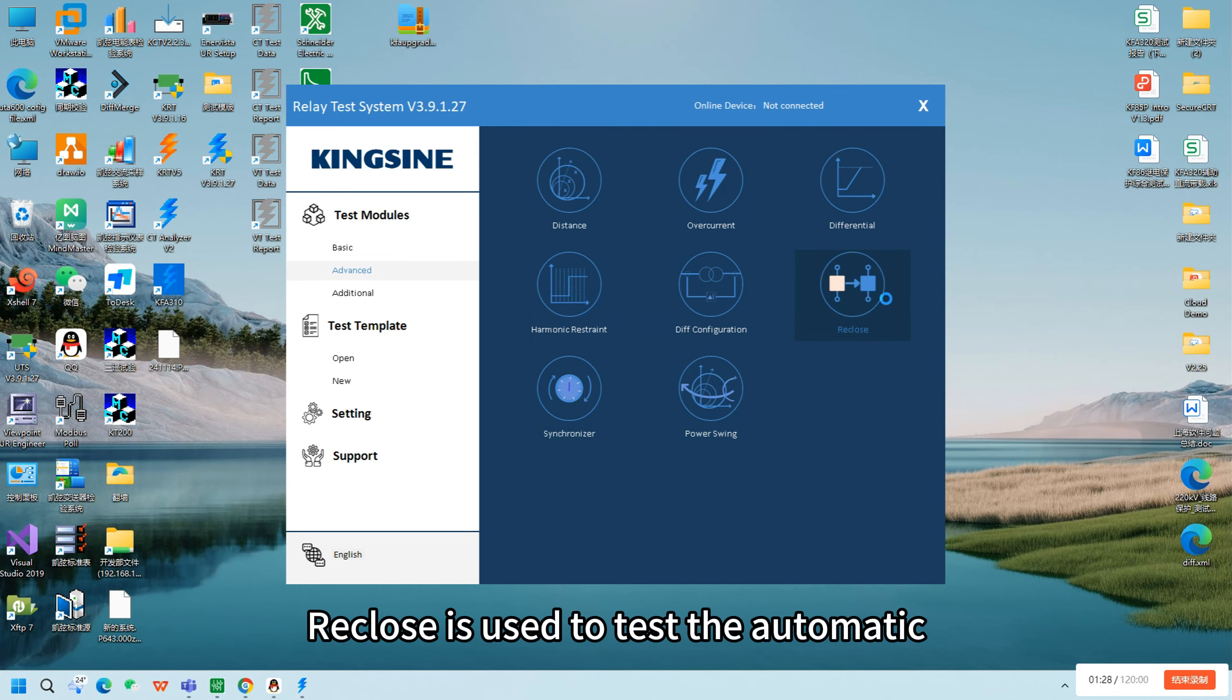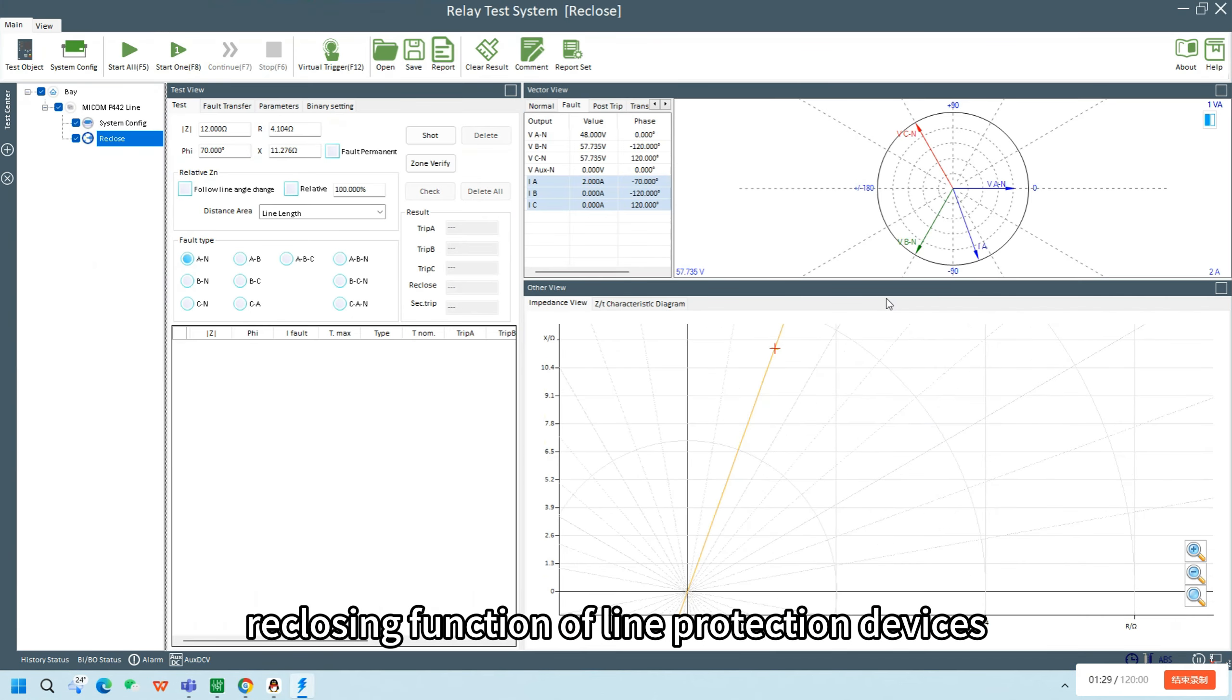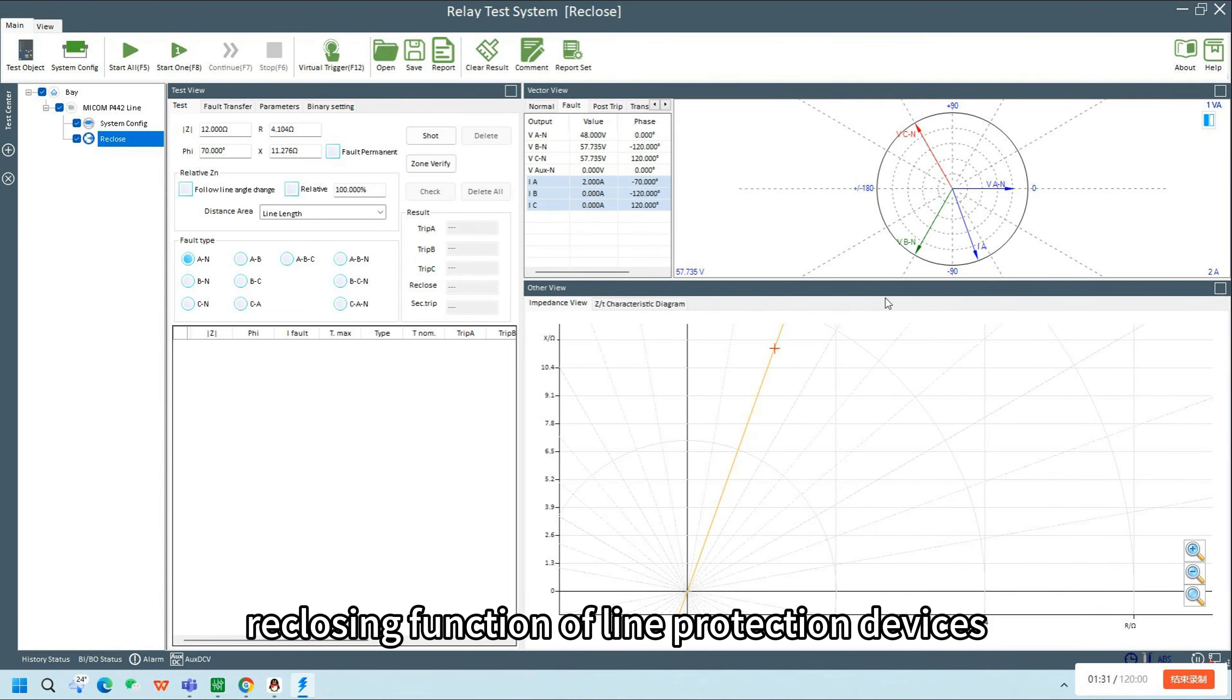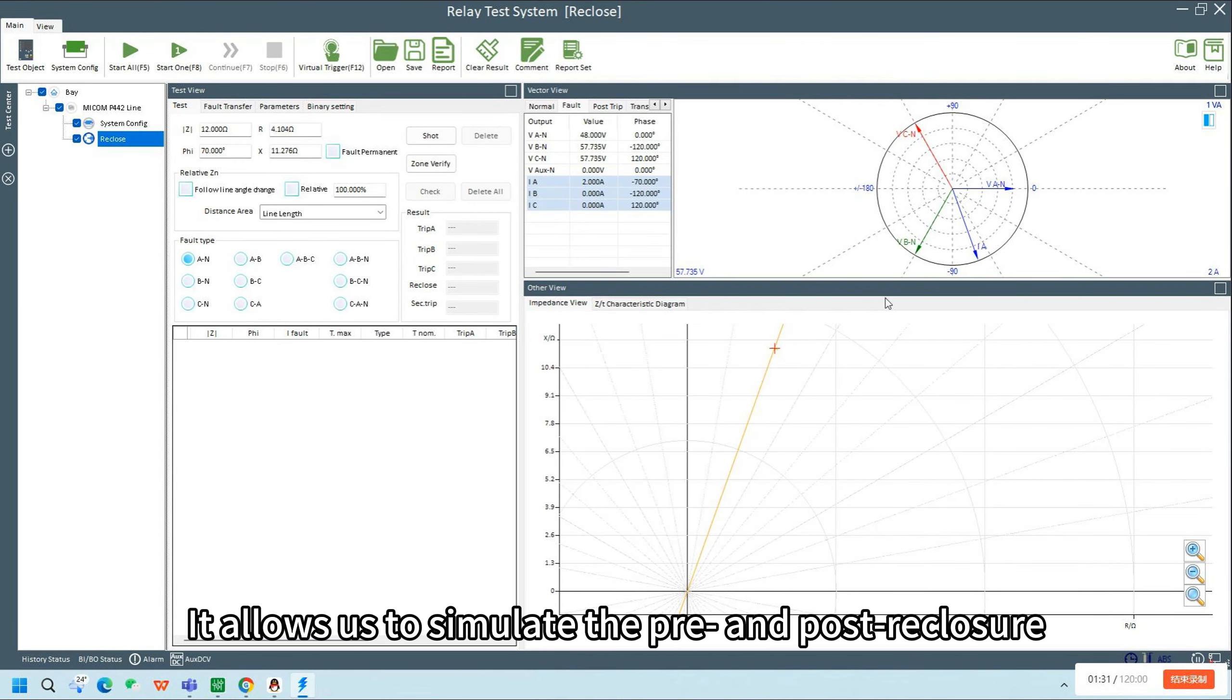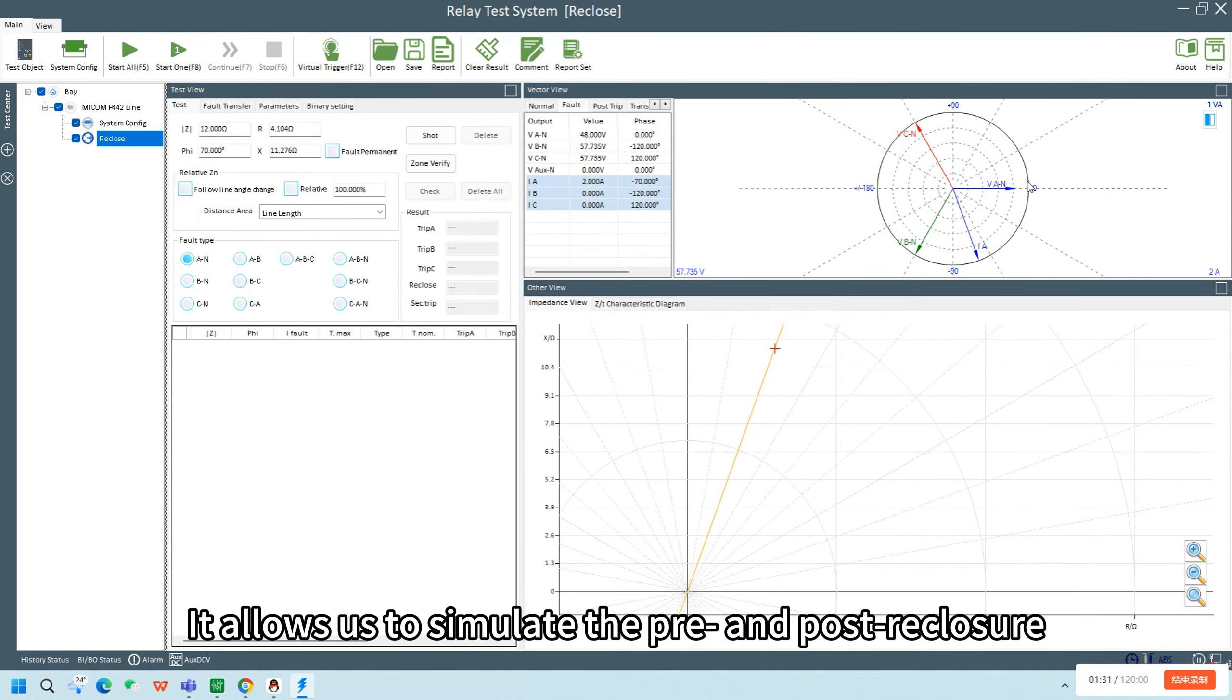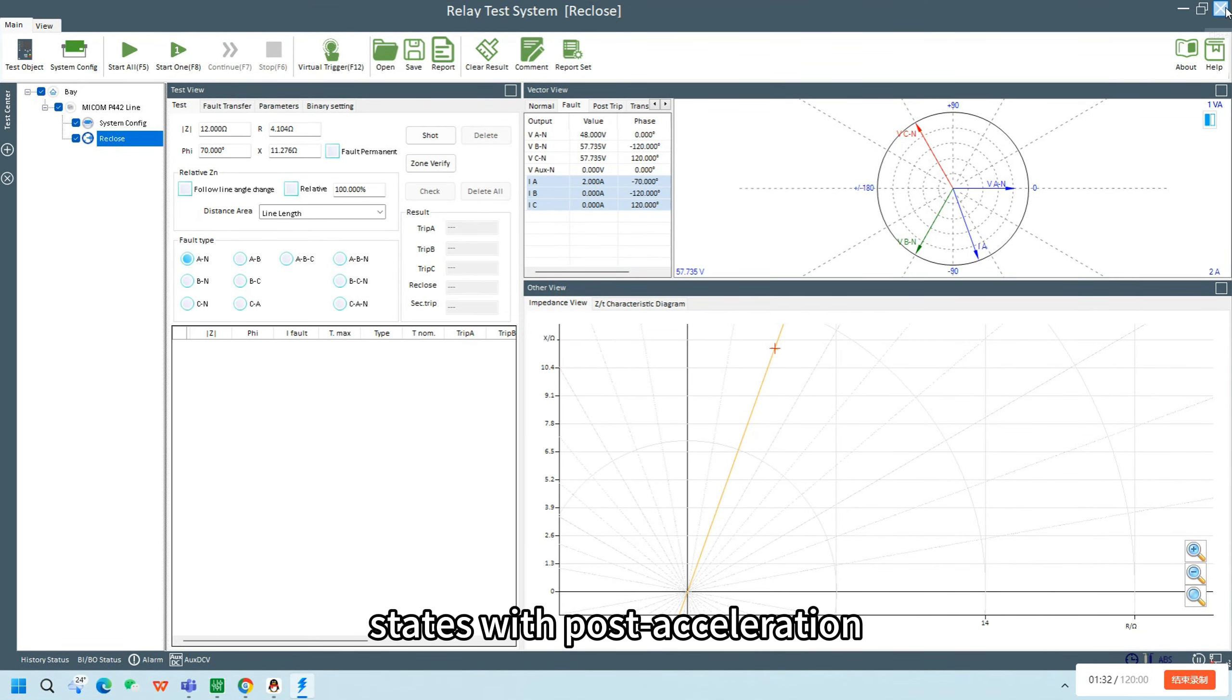Recluse is used to test the automatic reclosing function of line protection devices. It allows us to simulate the pre- and post-reclosure states with post-acceleration.